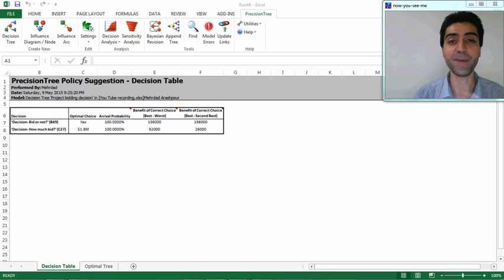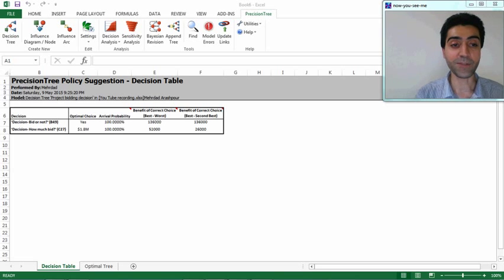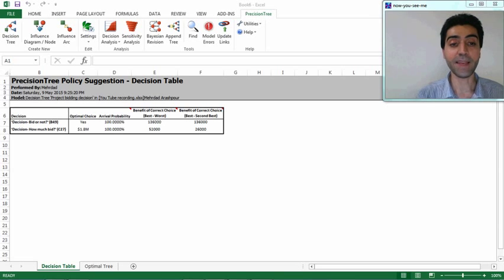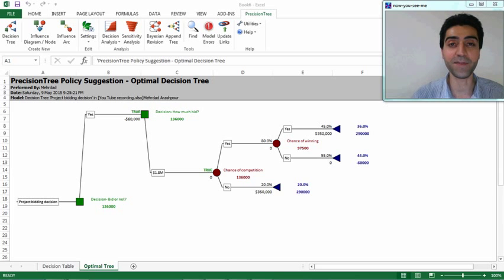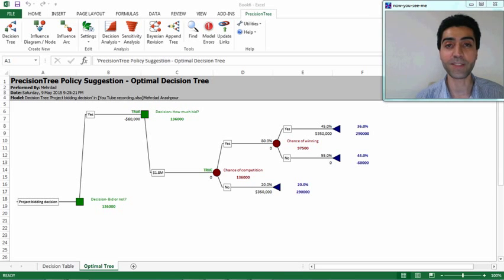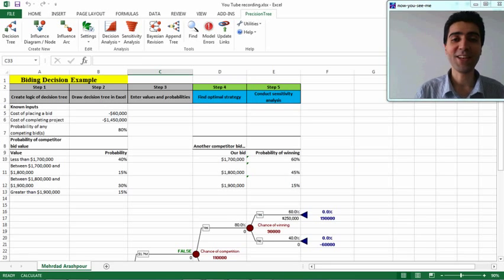By selecting 'Policy Suggestion' in the Decision Analysis menu bar, a window opens giving a summary about the best decision in this problem. The optimal choice is to bid for the project at 1.8 million dollars, expecting to receive a benefit of 136 thousand dollars. In the second tab we can see the optimal decision tree — the sub-tree that gives the most beneficial result in terms of expected monetary value — which is a useful tool for reporting results.